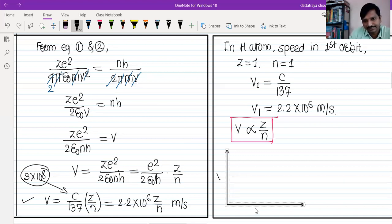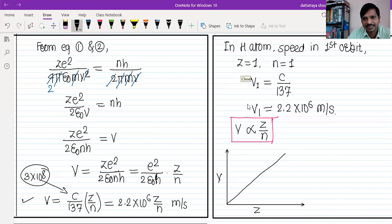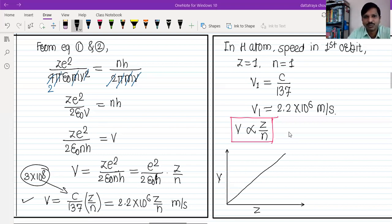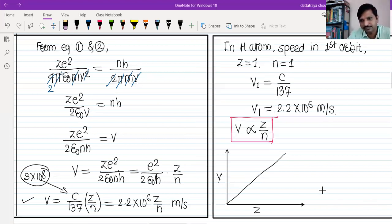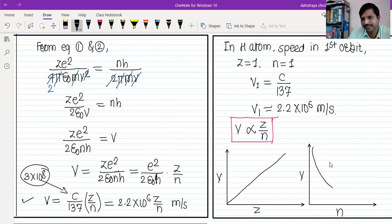φ and z: φ is directly proportional to z, so there will be a straight line graph. φ and n: φ is inversely proportional to n, so as n increases speed decreases — inner orbit has more speed. This is according to the law of conservation of angular momentum. For φ and n, the graph is a rectangular hyperbola.